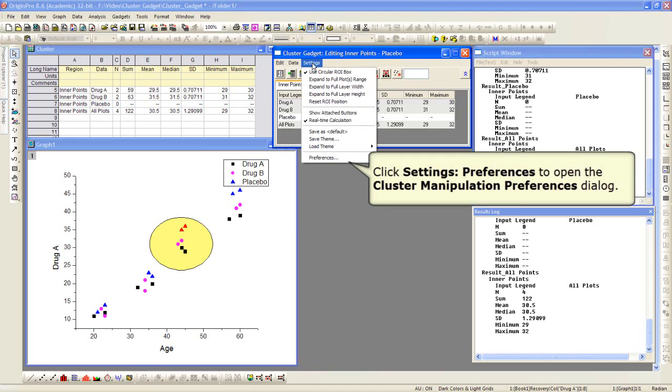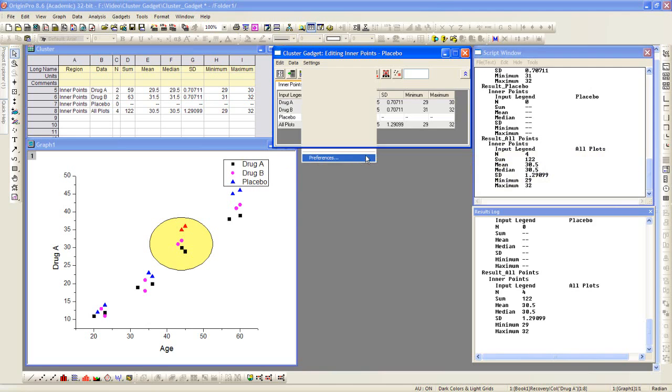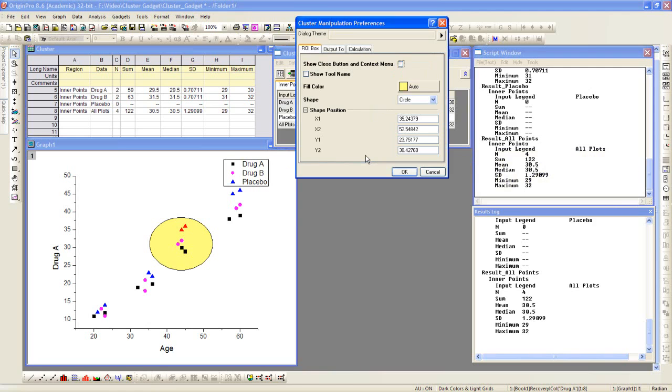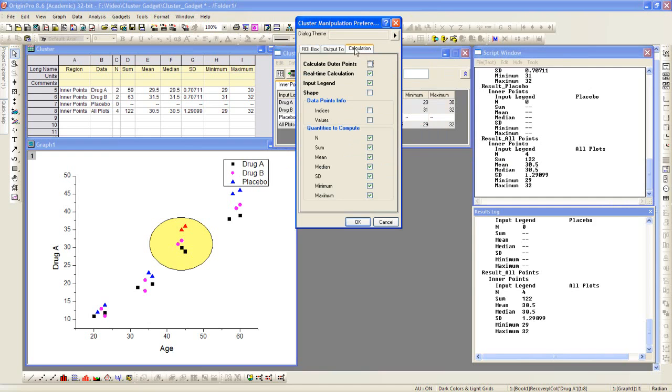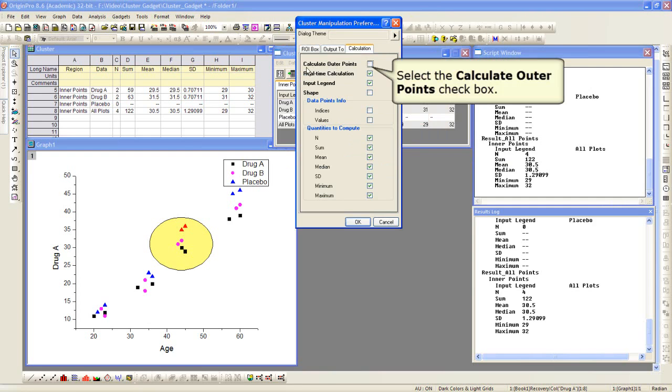Now if you go to settings preferences, it will open up the cluster manipulation preferences dialog, which is basically the same dialog we started with when we first chose the gadget from the menu. If you go to calculation,